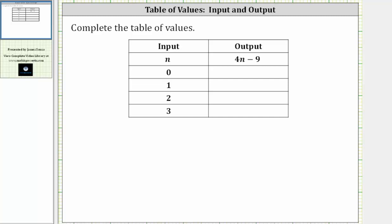In this example, we are asked to complete the table of values. In the first column, we have the input n. In the second column, we have the output, which is 4n minus nine. To find the output given the input, we substitute the value of n in the expression 4n minus nine.